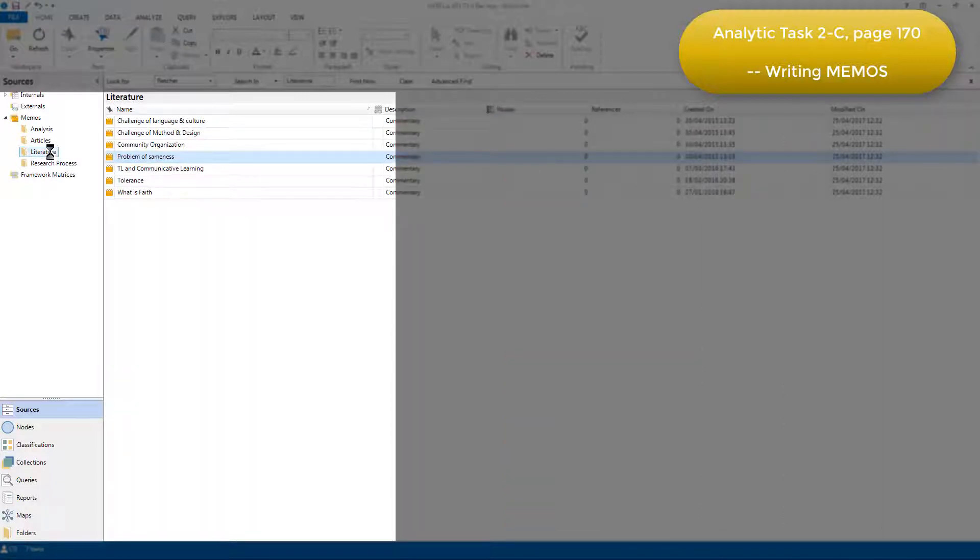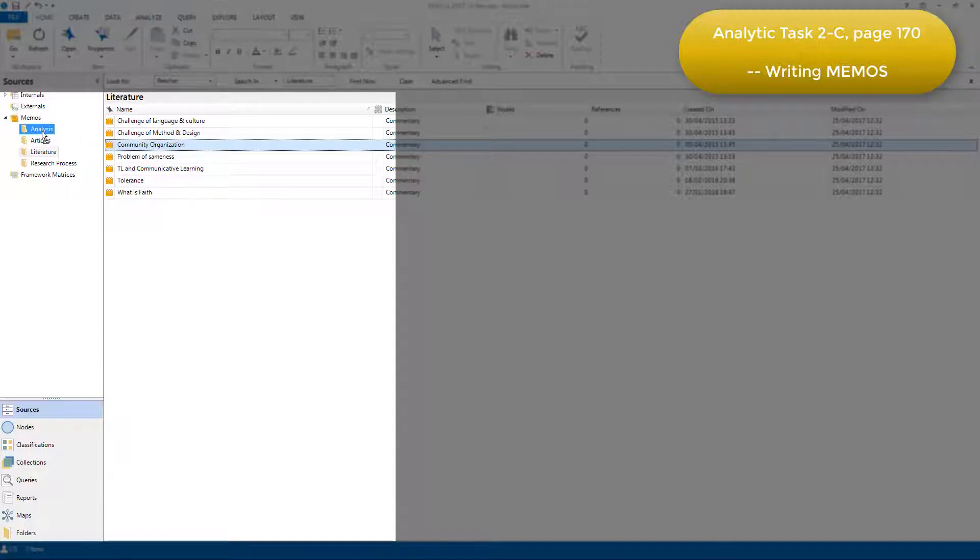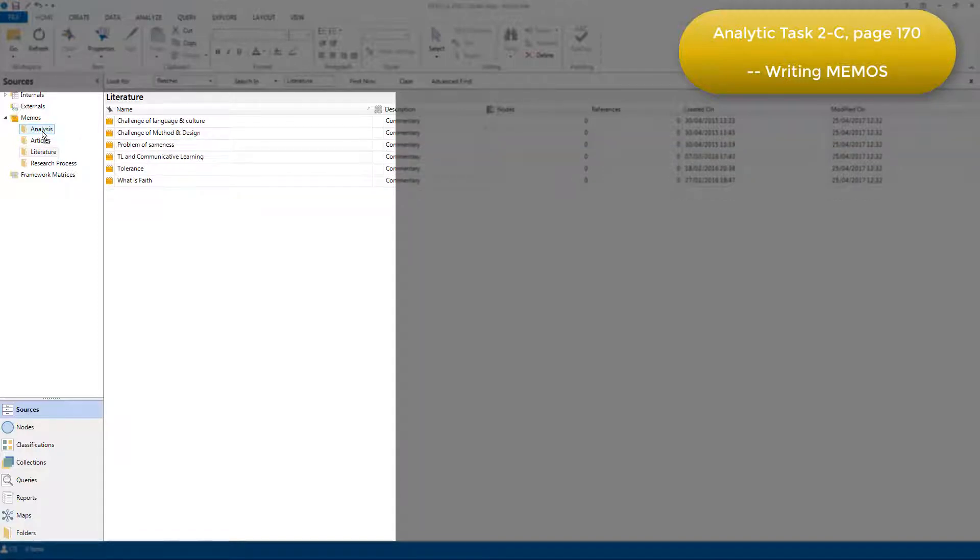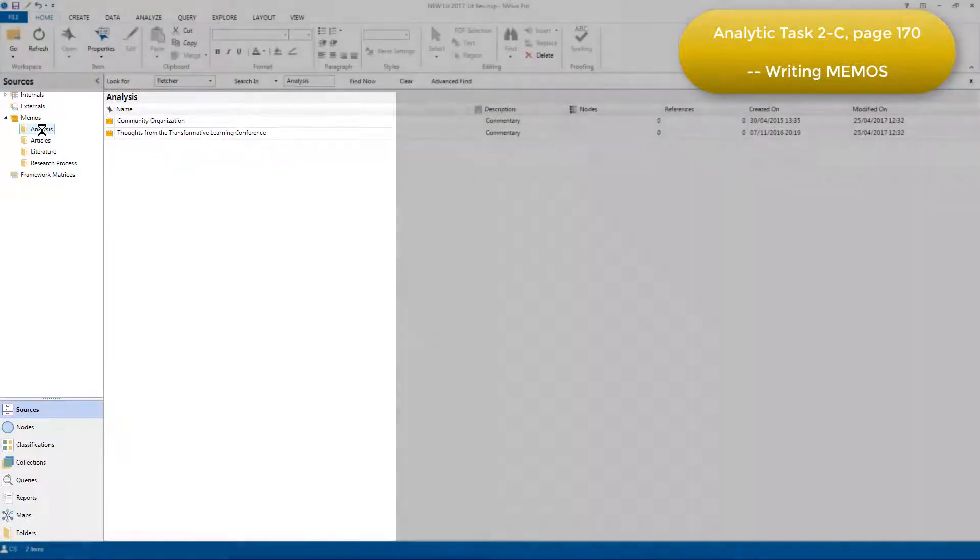It's easy to move memos from one folder to another if you want to reorganize them. For example, I can move this one, Community Organization, from the Literature folder into the Analysis folder at any time, and now when I choose the Analysis folder, that memo will be there.